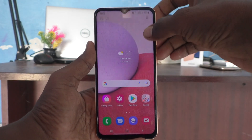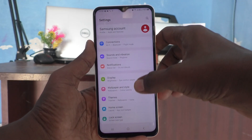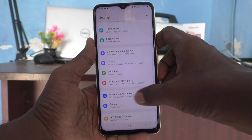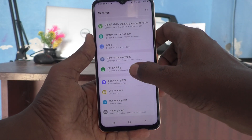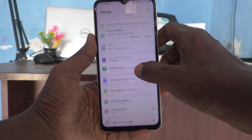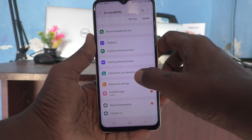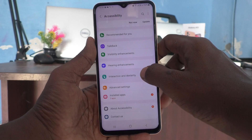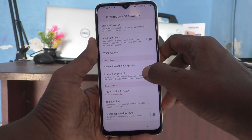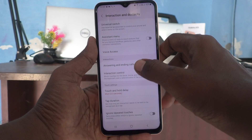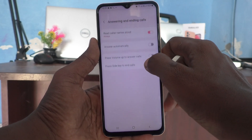First of all, go to the Settings of the phone and select Accessibility. Select Accessibility, then click on Interaction and Dexterity, and select Answering and Ending Calls.